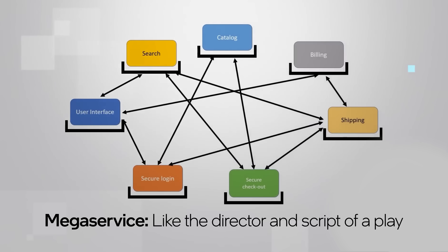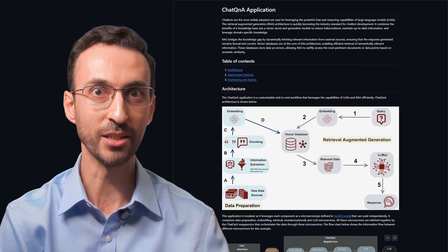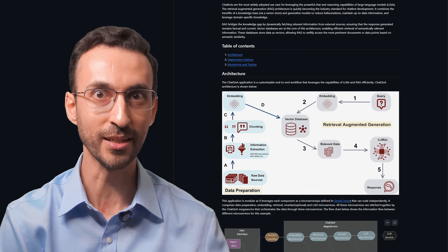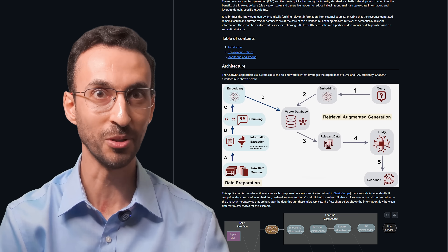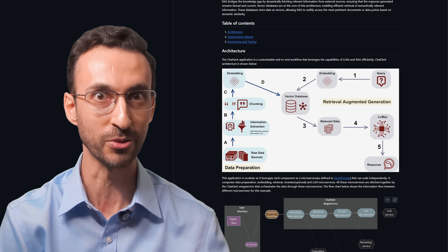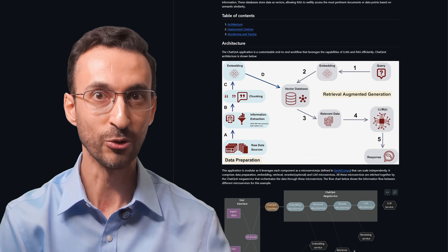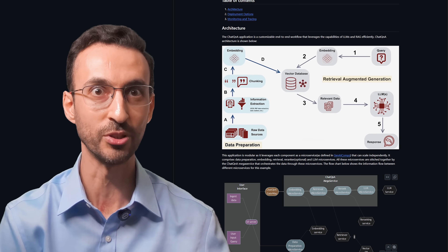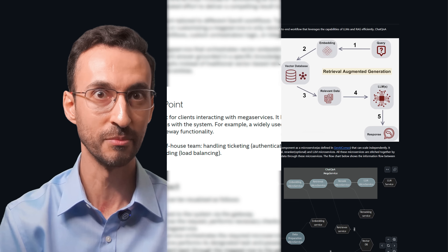It brings together multiple microservices, like the director and script of a play, to deliver a seamless end-to-end workflow. For example, the Chat Q&A mega-service coordinates embedding, retrieval, re-ranking, and LLM microservices to answer user queries based on your knowledge base.